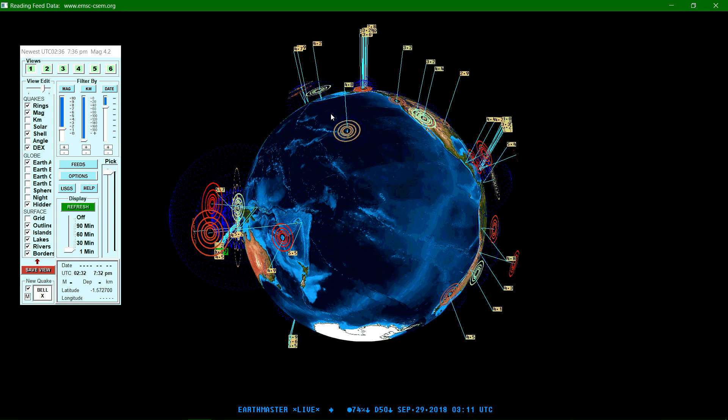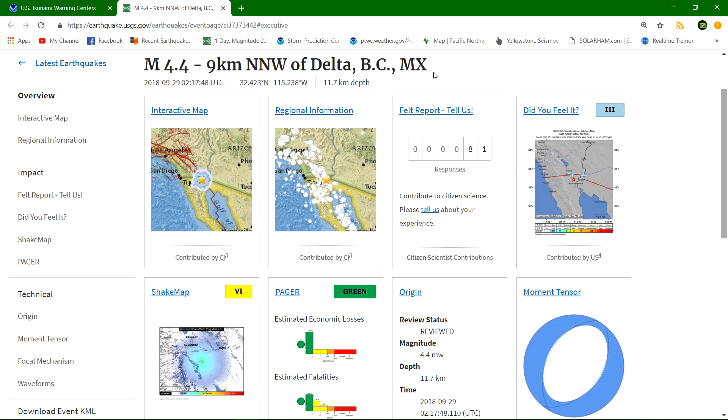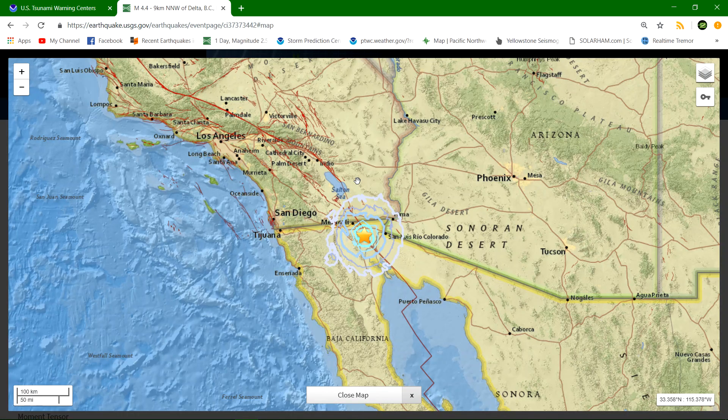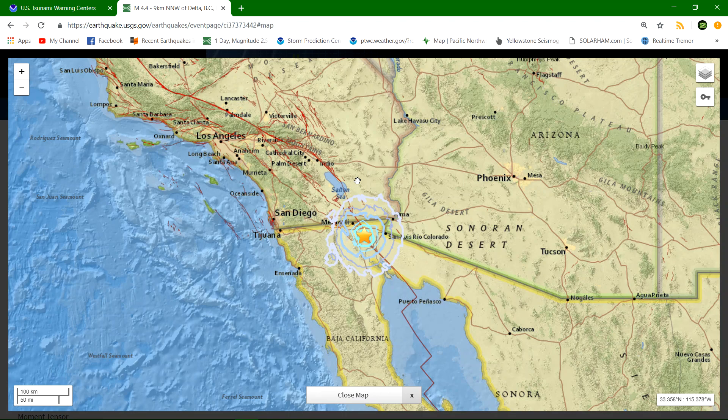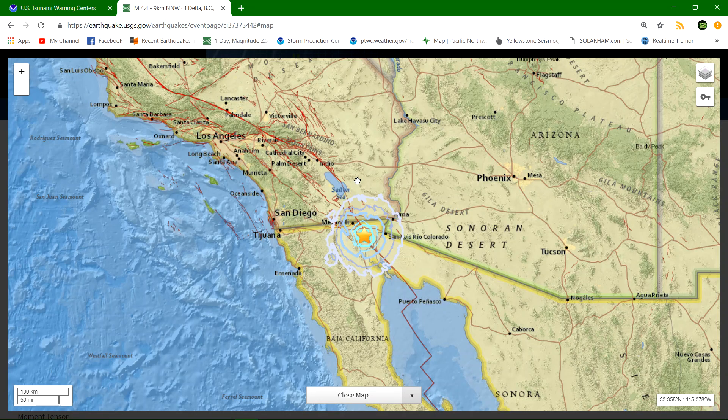Latest earthquake here along the west coast is a 4.4 earthquake striking just south of the border, the Mexico-California-United States border region right there, at a depth of 11 kilometers. Right at the end of where the San Andreas Fault System ends right about here, but we're starting to see a little bit of activity increase its way up north here, something we haven't seen in a while.